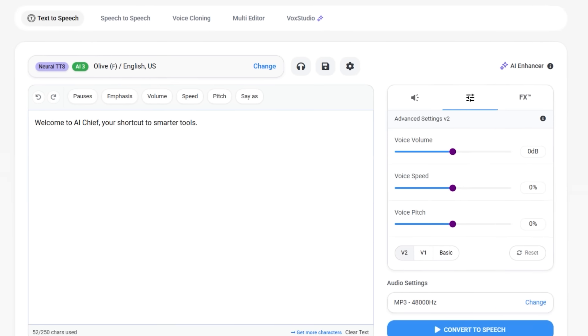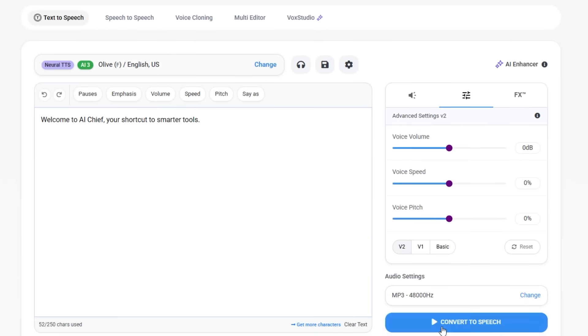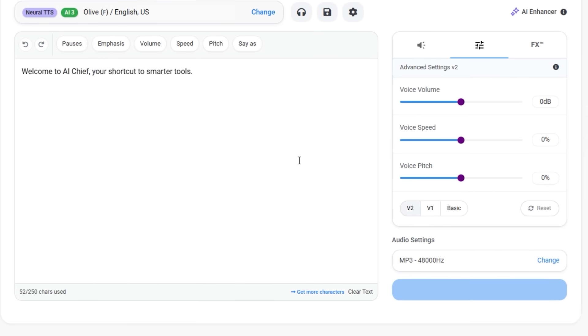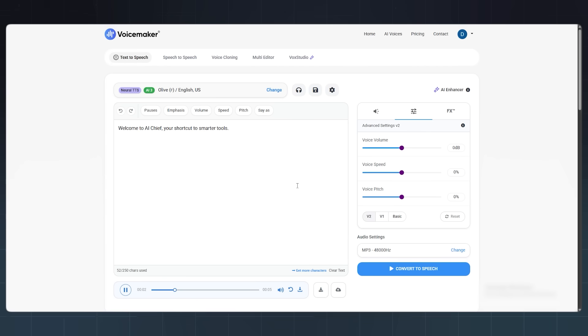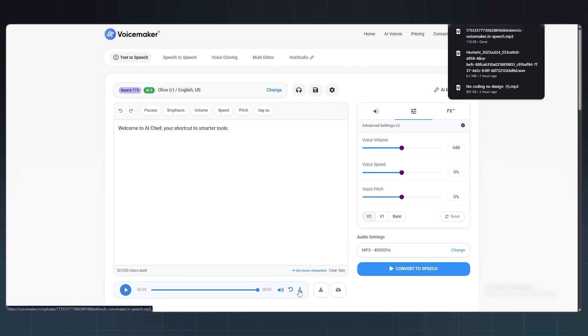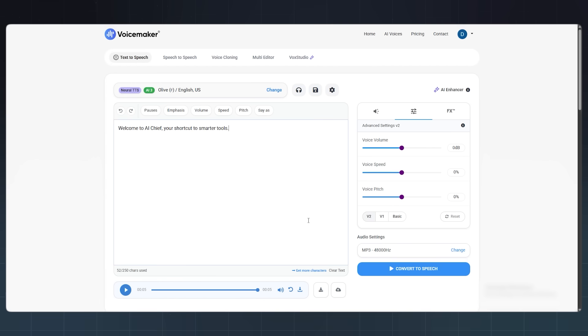Then hit convert to speech. Seconds later, boom, a clean, polished voiceover. Welcome to AI Chief, your shortcut to smarter tools. No background noise, no robotic weirdness. It literally sounds like I hired someone.